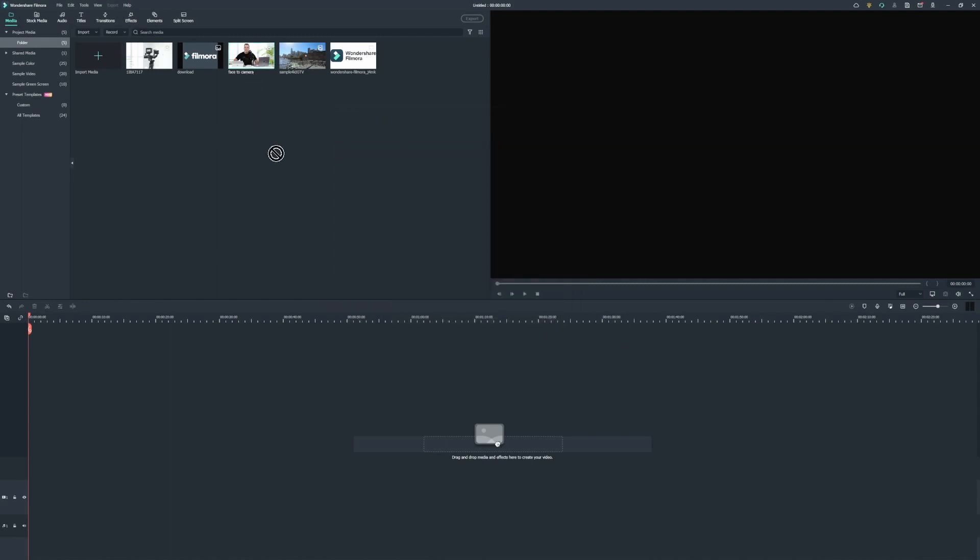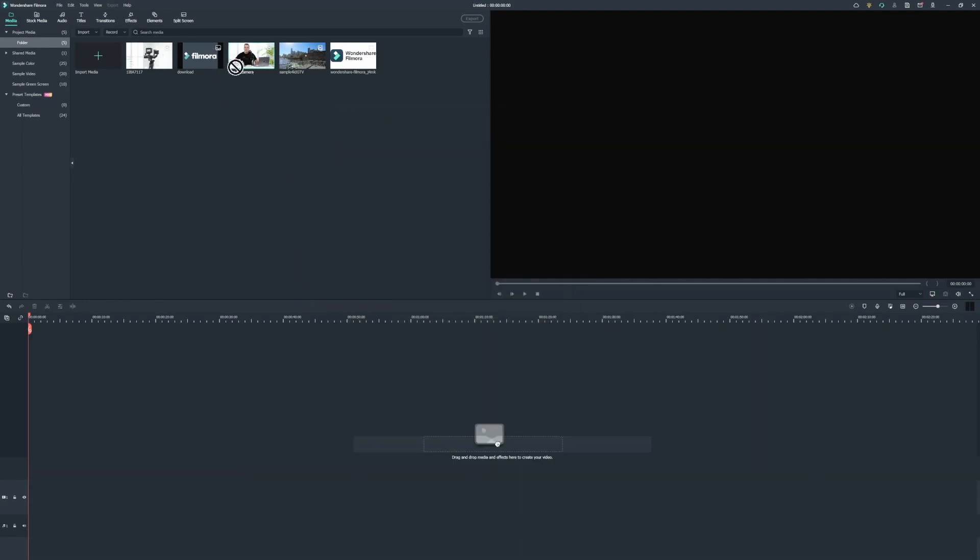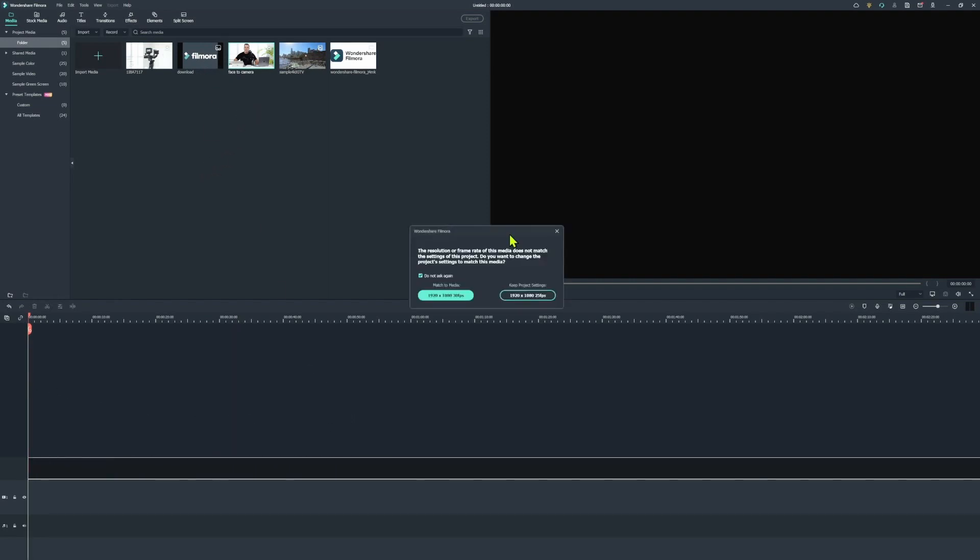To get started, I'm going to drag the face to camera video onto the timeline. To do that, simply pick it up and drag it down onto the timeline. You'll get an option to match the media to the project frame rate, which is 30 frames per second, or keep the original project settings. Now for YouTube, you could use either 30 frames per second or 25. There's really not much of a difference there at all.